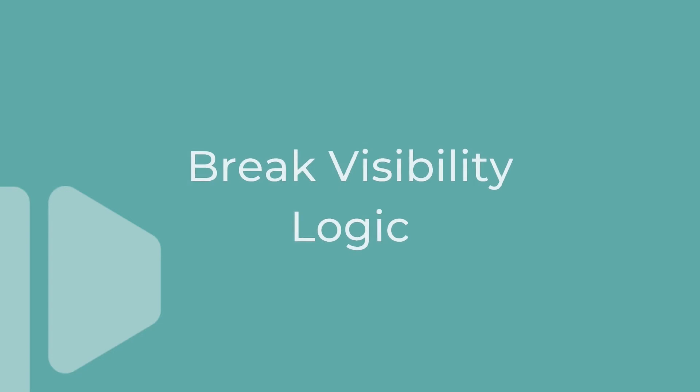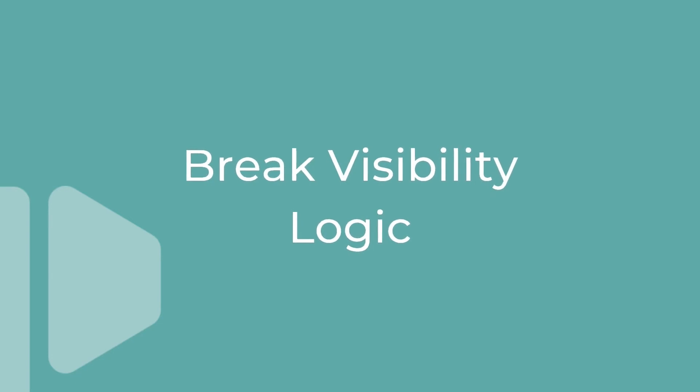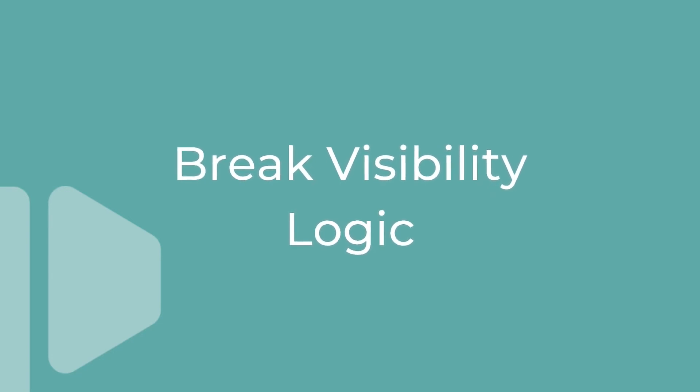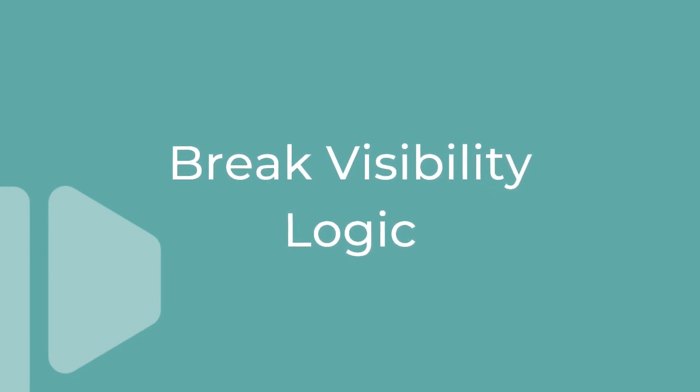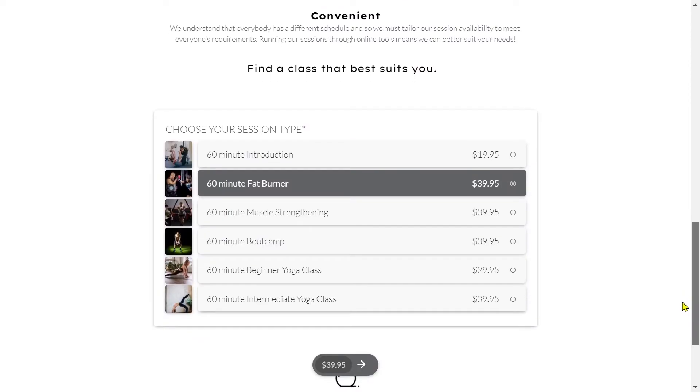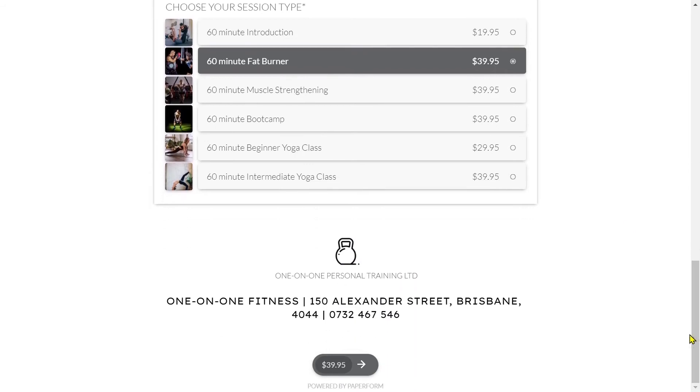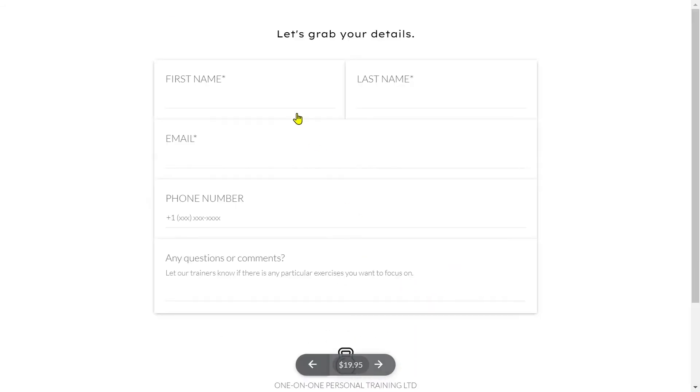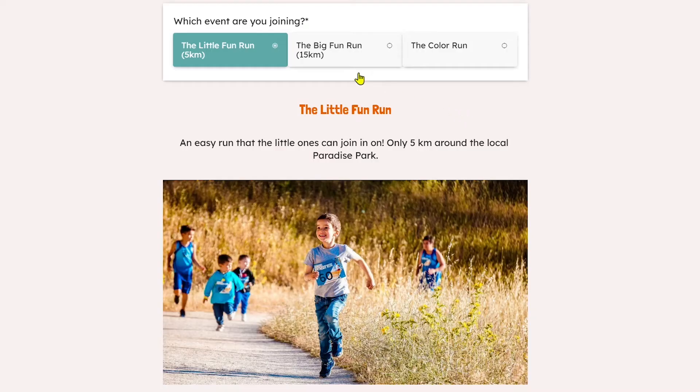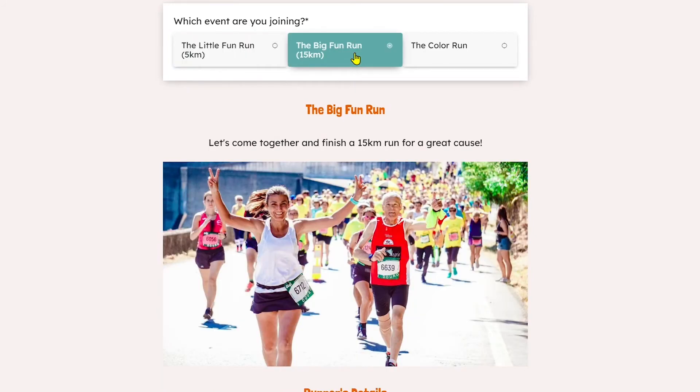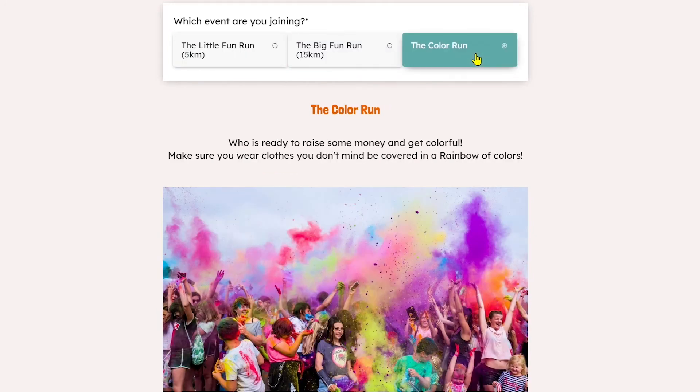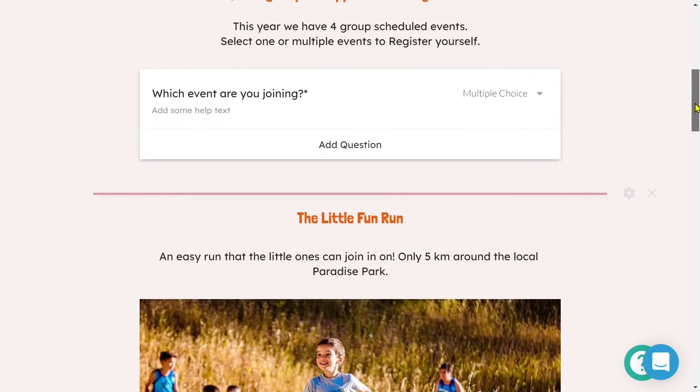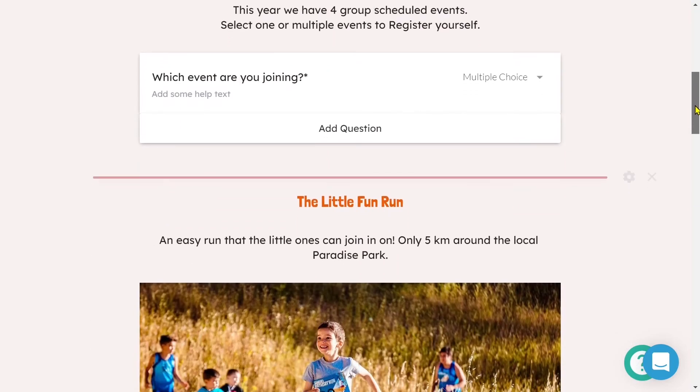Let's take a look at configuring conditional logic on breaks. Breaks are used to divide the content of a form into pages or sections. And much like we can set up conditional logic on questions, we can set up conditional logic on breaks. To do so, we follow a process that is extremely similar.